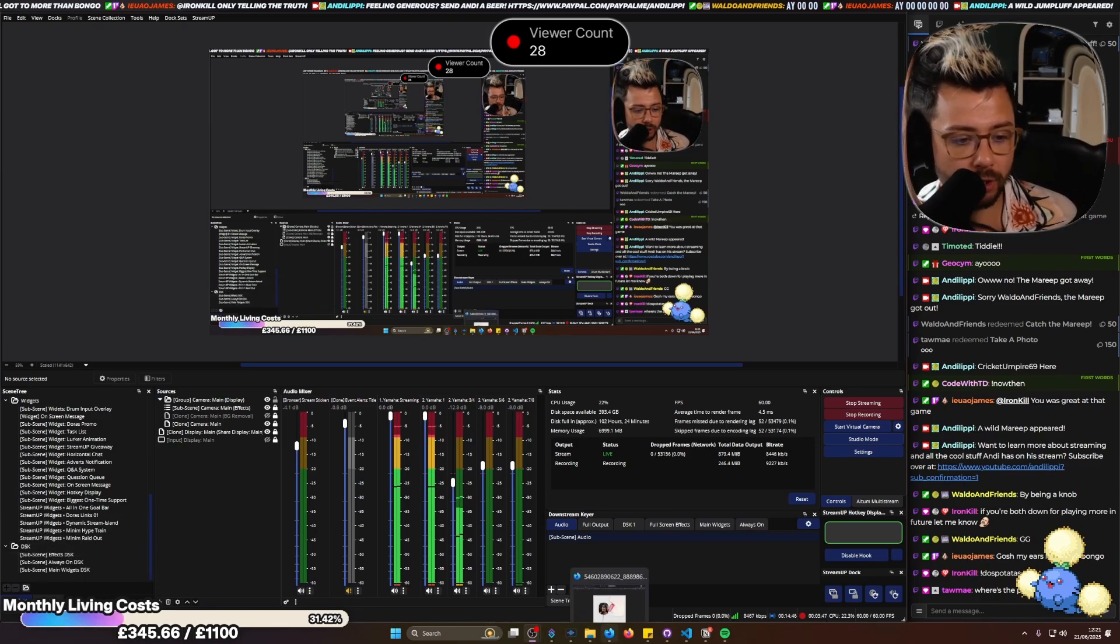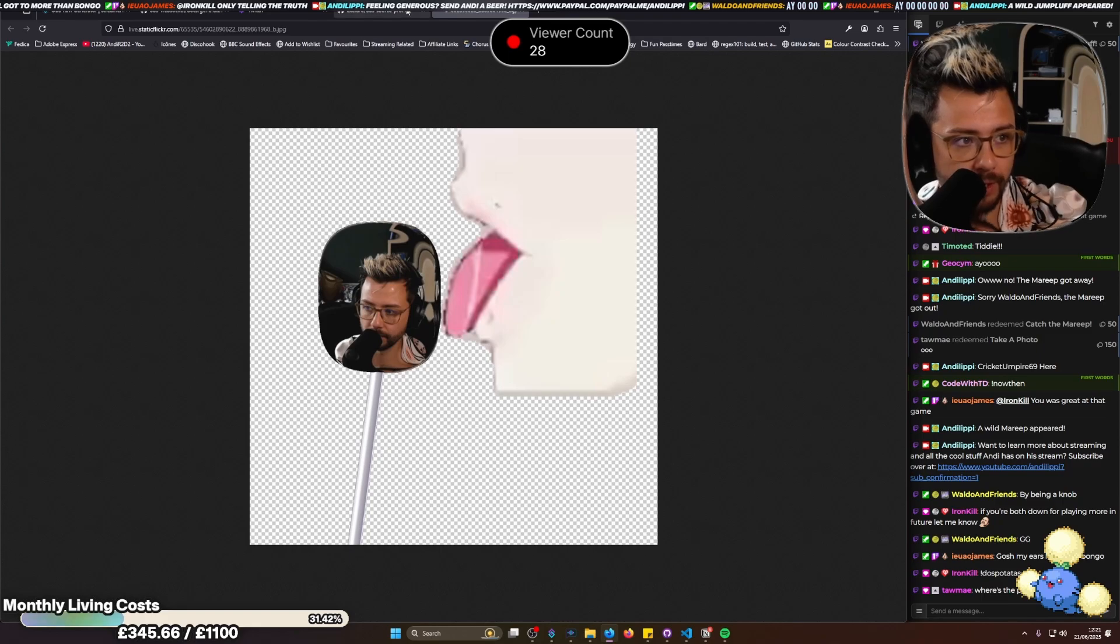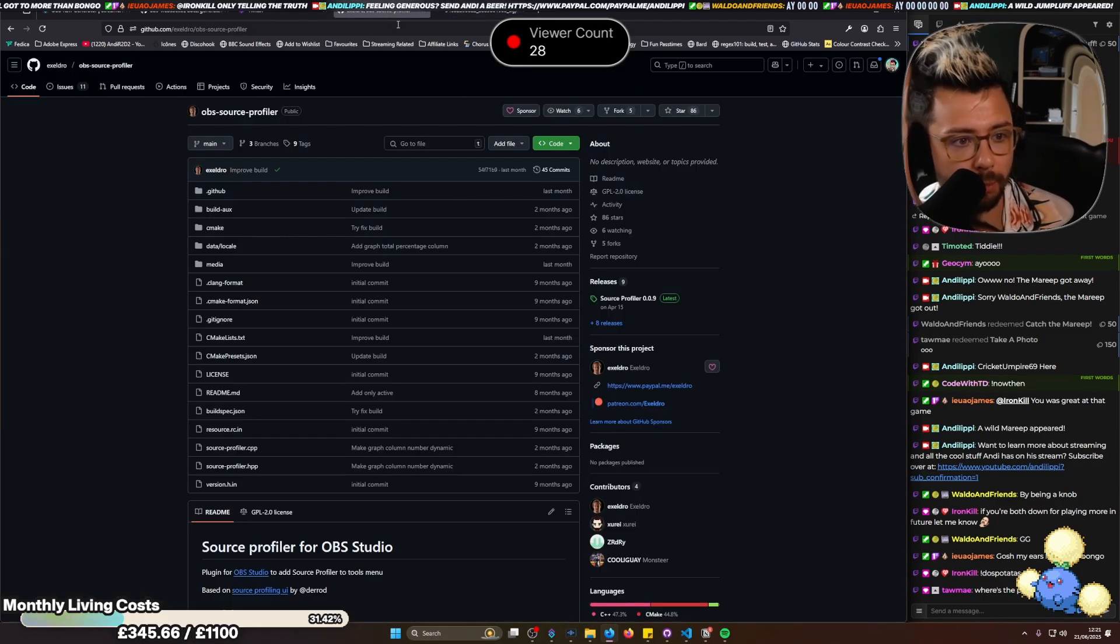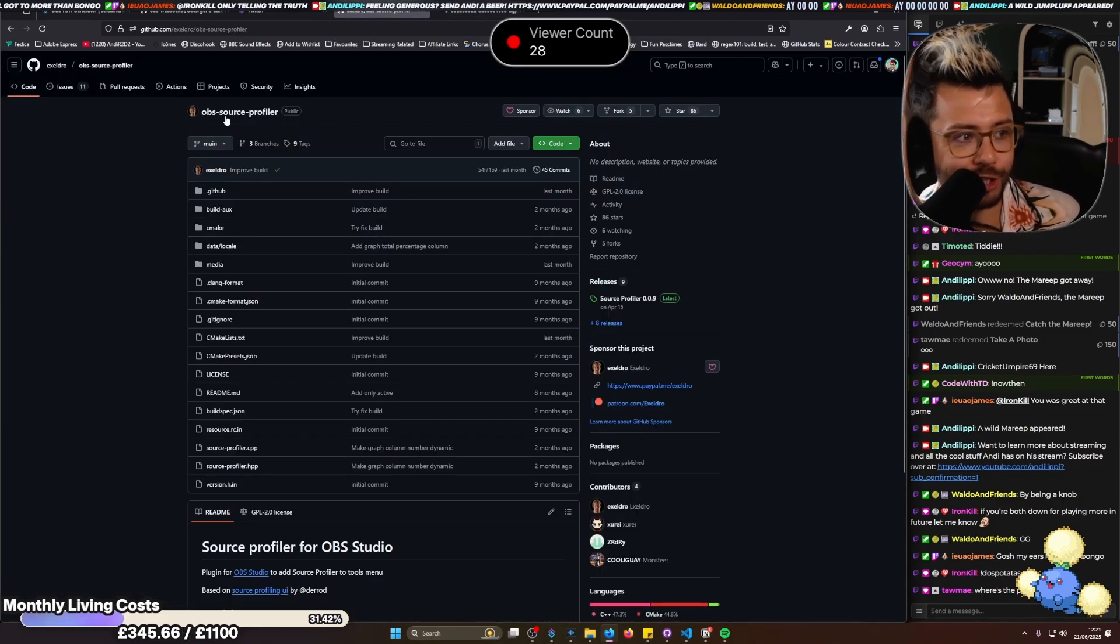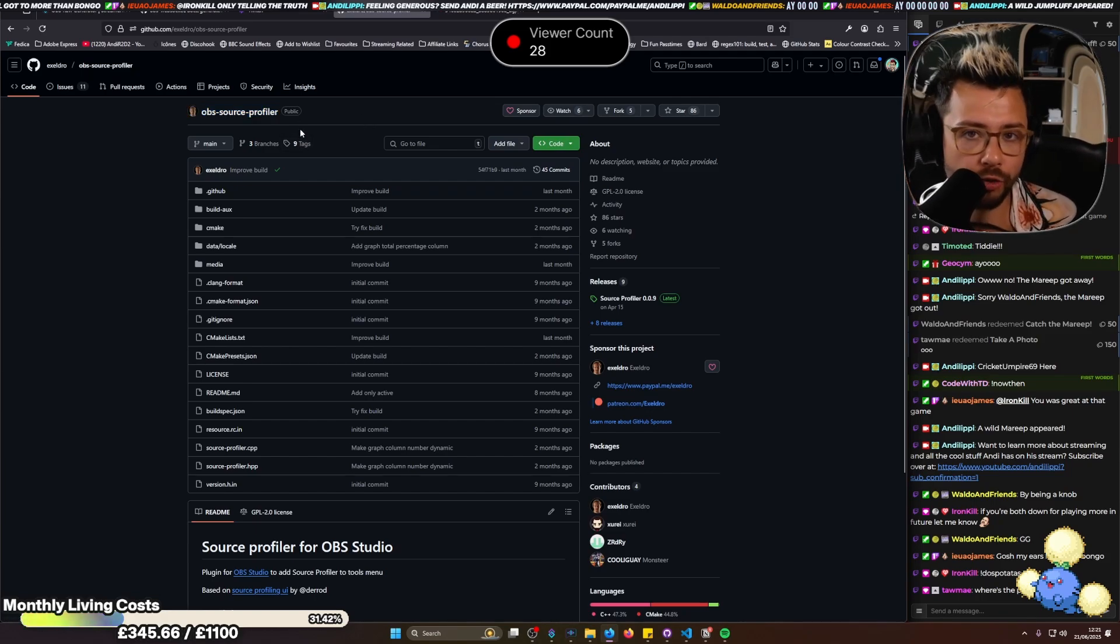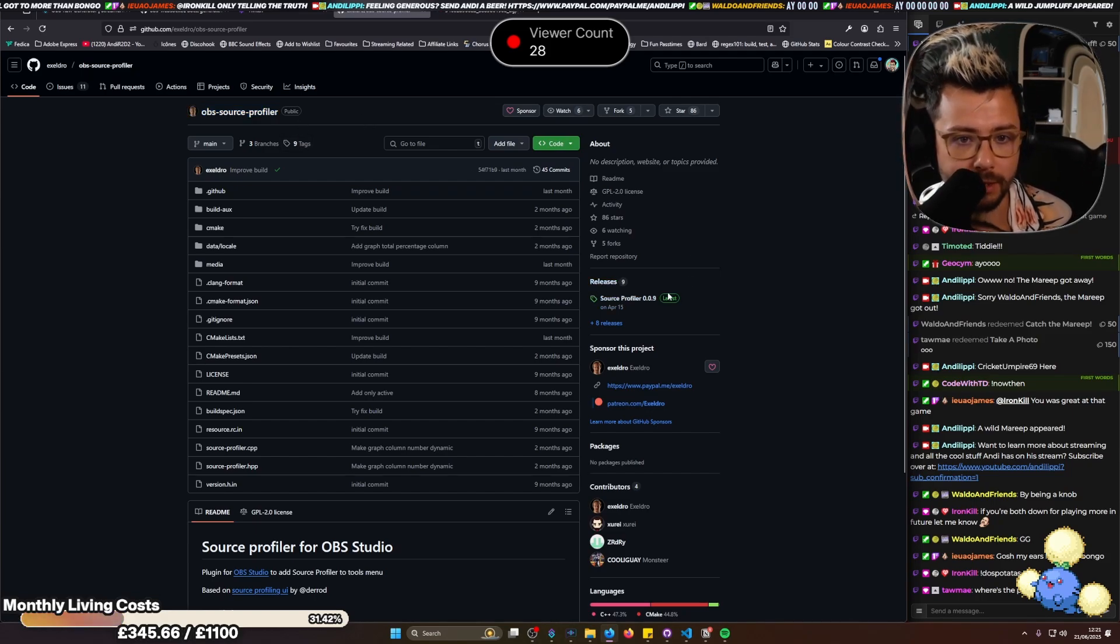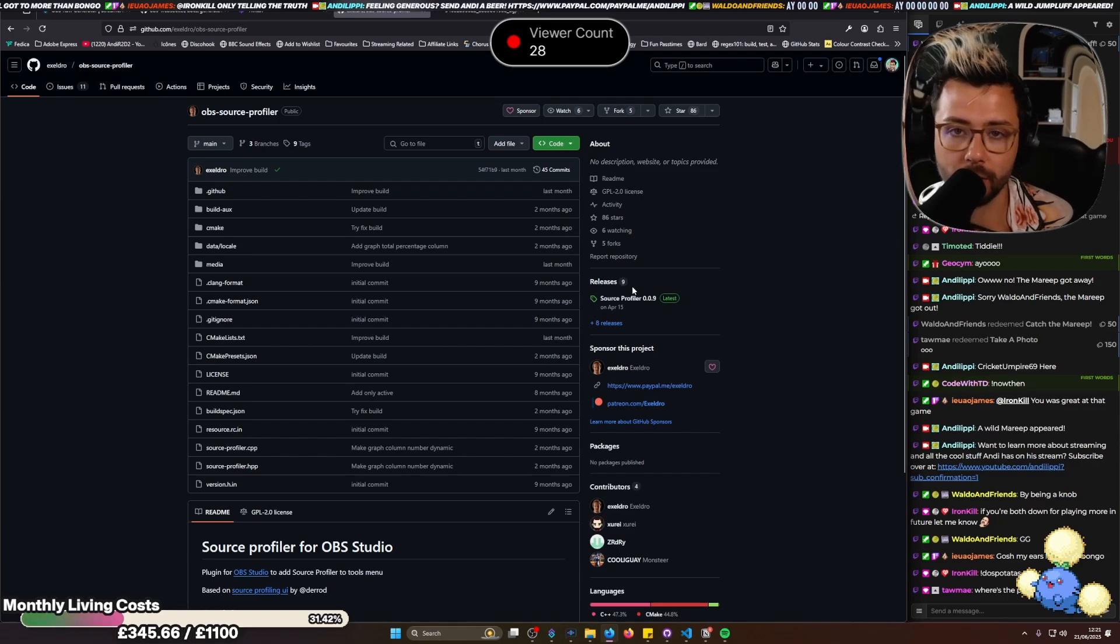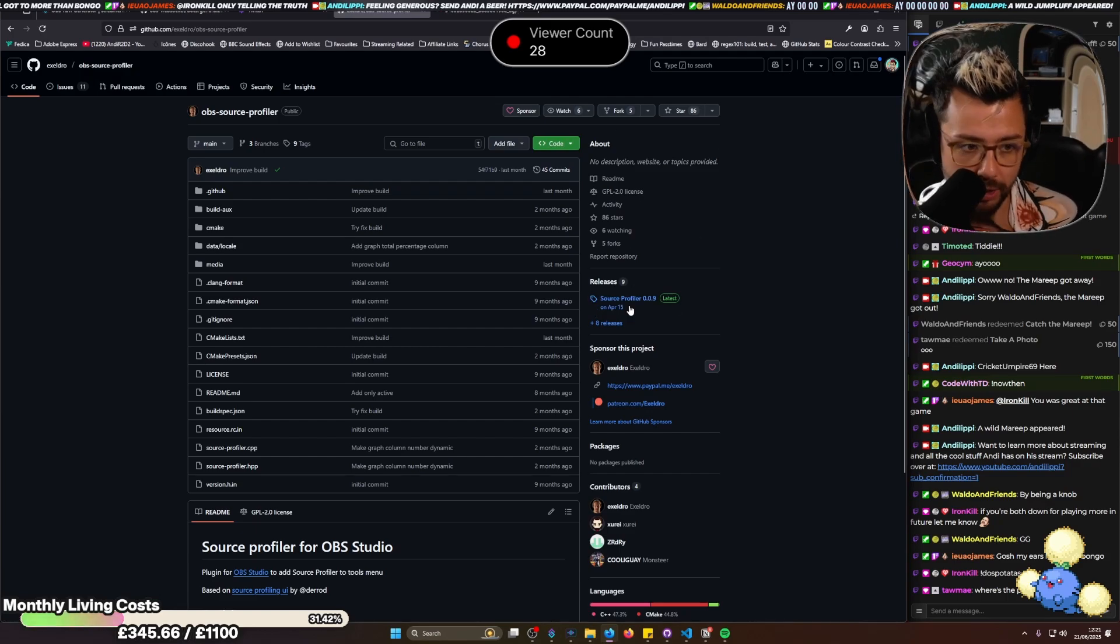To get your hands on this plugin, it's OBS Source Profiler by Acceldro. It's not on the OBS forums at the moment, but you can download it from his GitHub, which I'll leave all the links in the description and all that jazz.